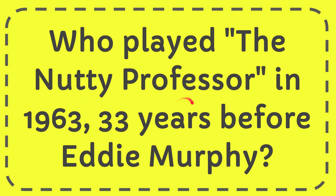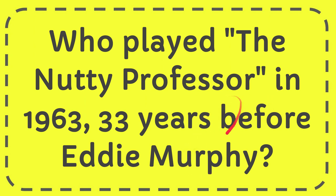In this video I'm going to give you the answer for this question, and the question is: who played the Nutty Professor in 1963, 33 years before Eddie Murphy?